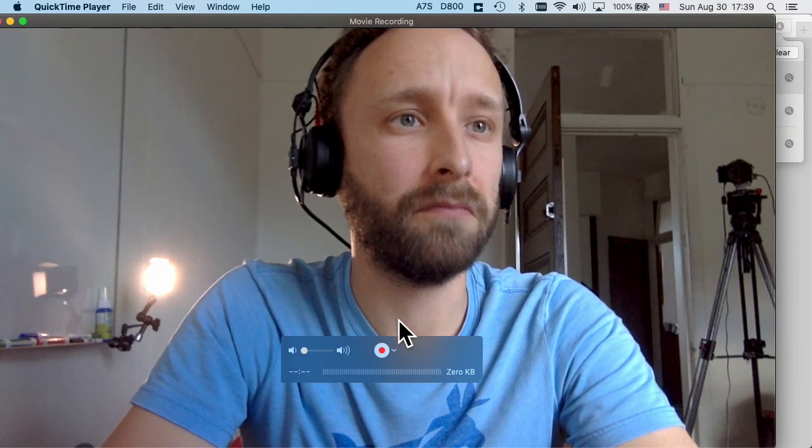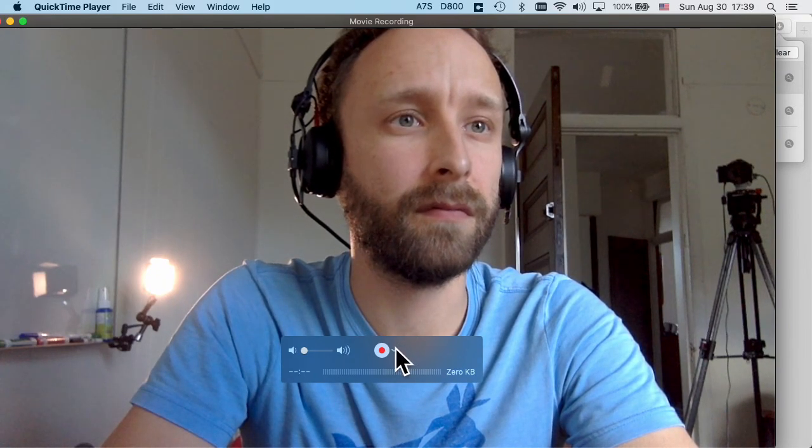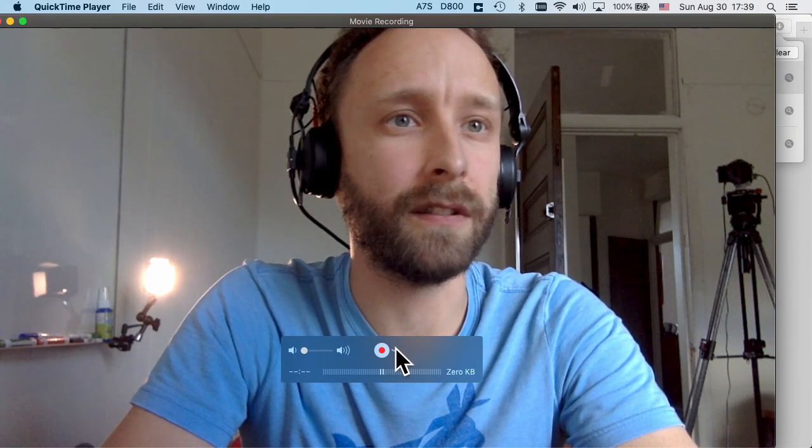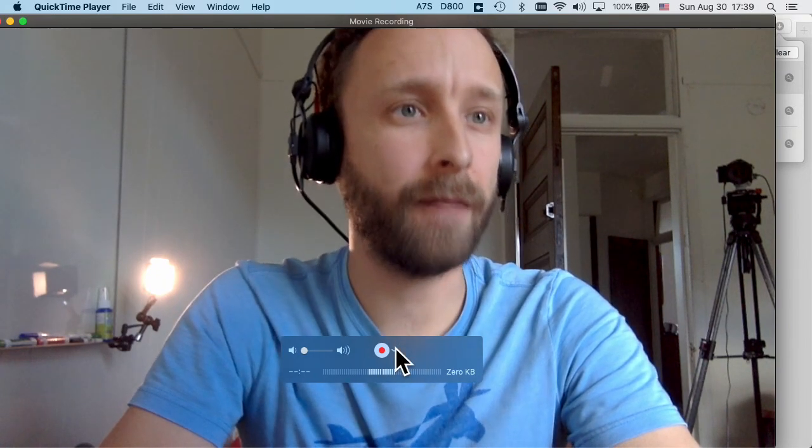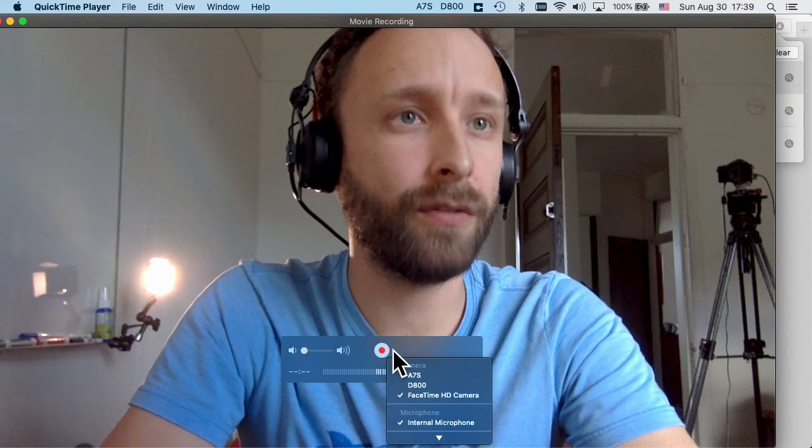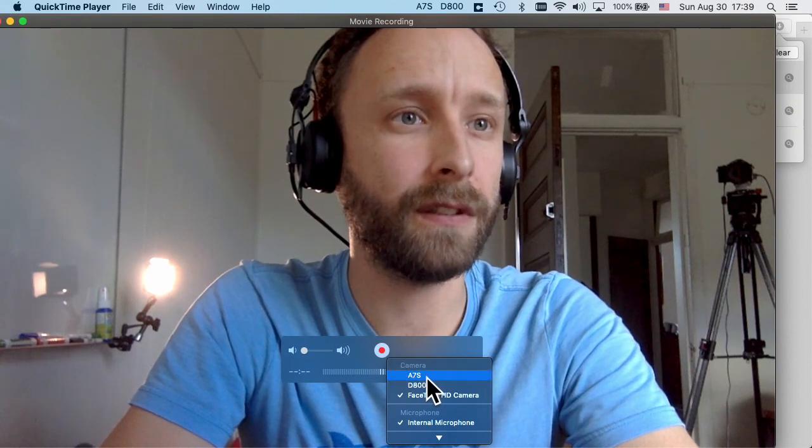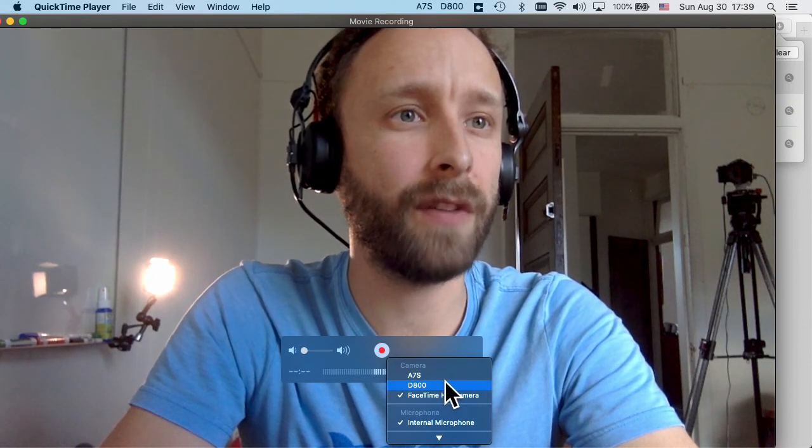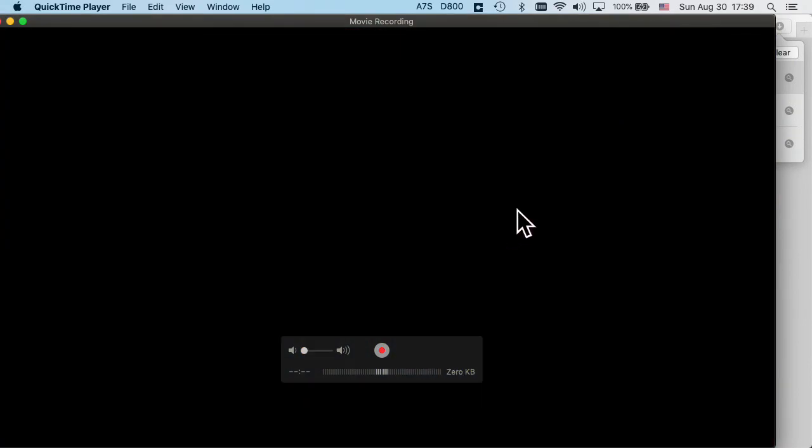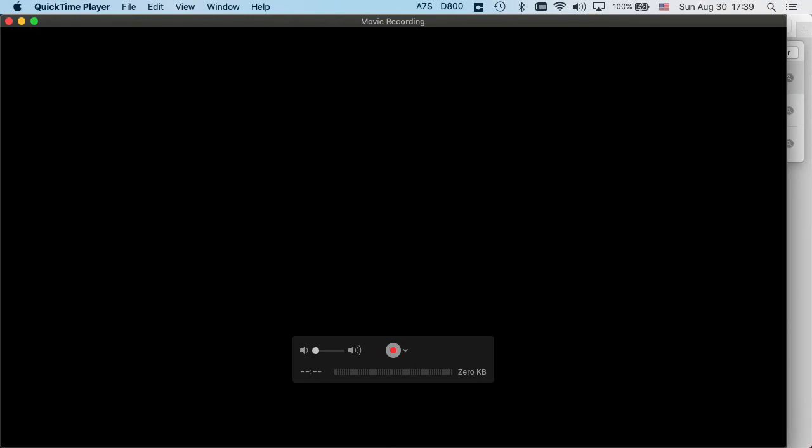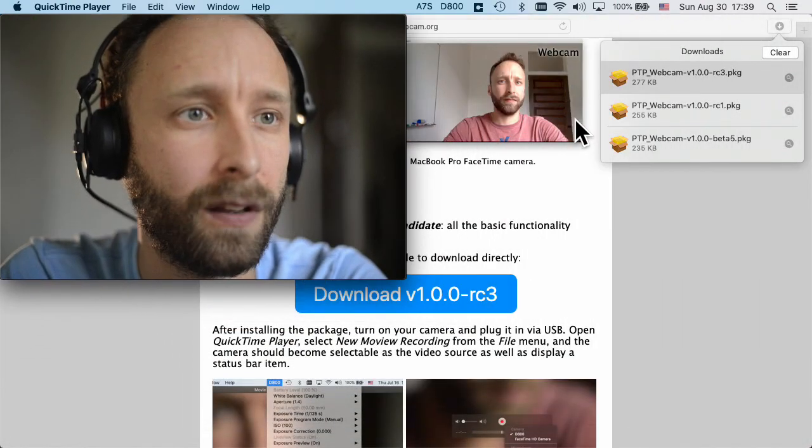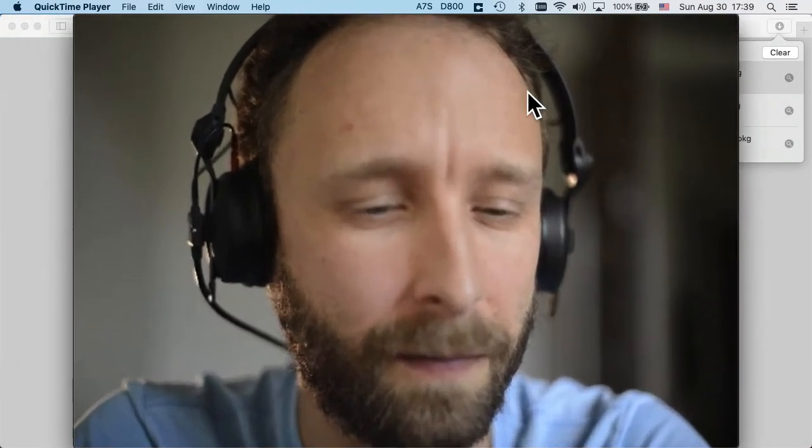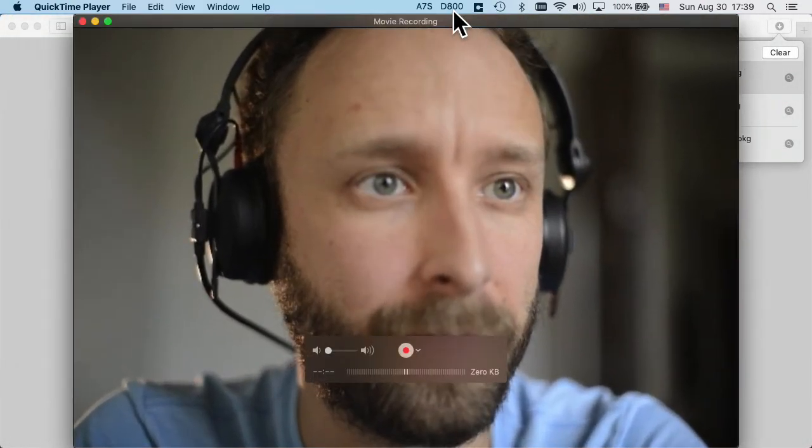And this is the standard webcam and you should be able to see the camera in the drop-down menu and be able to select it. And voila, here we are.